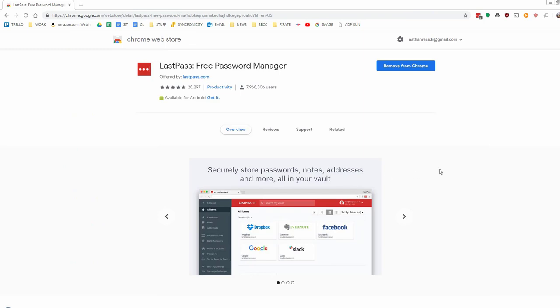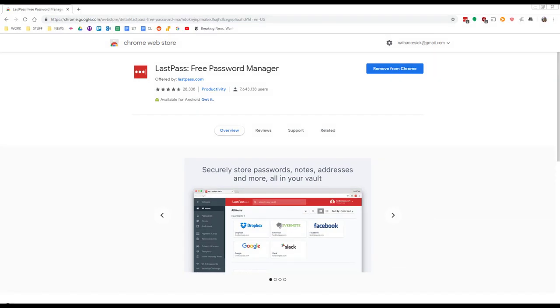And then up where you see Remove from Chrome on my screen, you will see a button that says Add to Chrome. So click that and follow the prompts until the extension is completely set up. Once it's set up, you'll see the red icon in your browser toolbar with the three dots on it. Click that and use the username and password you originally set up to log into the extension, and you will be set up.